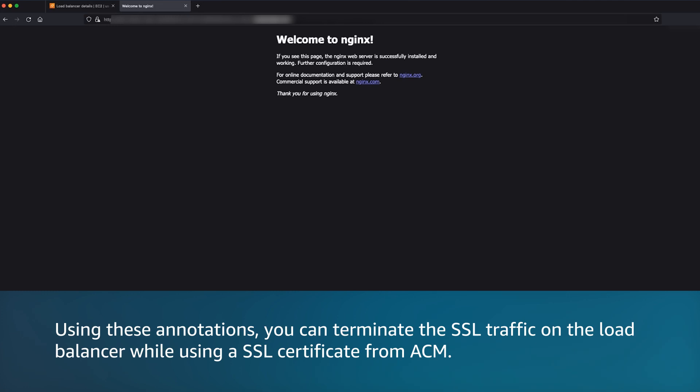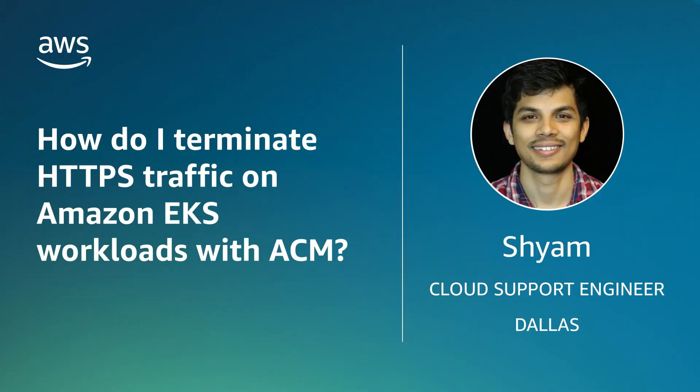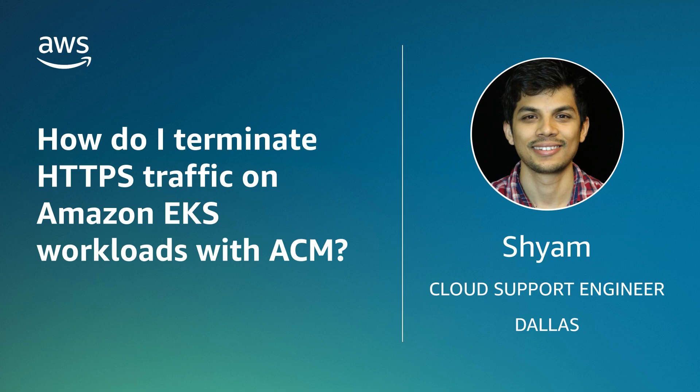Thanks for watching and happy cloud computing from all of us here at AWS.